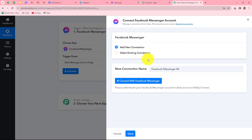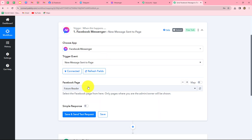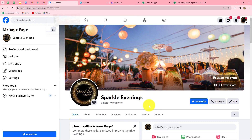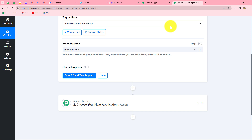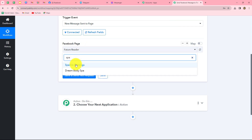We click on connect, and select add new connection to build a new connection with our Facebook Messenger account. We click on connect with Facebook Messenger, and our authorization becomes successful. Our Facebook Messenger is now successfully connected with Pabbly Connect. Here we need to select the Facebook page on which we want to receive messages. I'm going to select the Sparkle Evenings page, so that whenever a message is received on this page, the response is captured in Pabbly Connect.